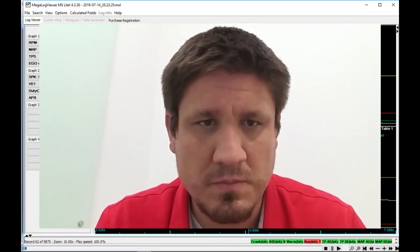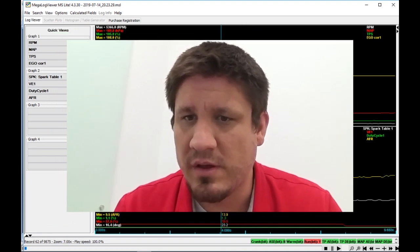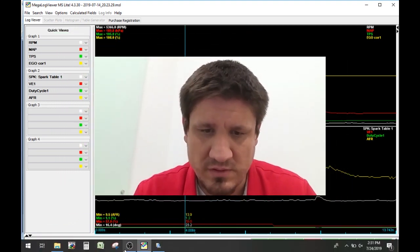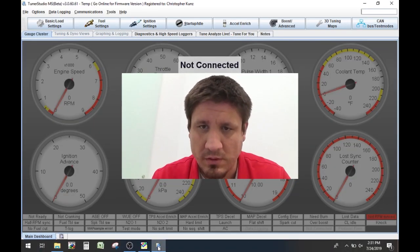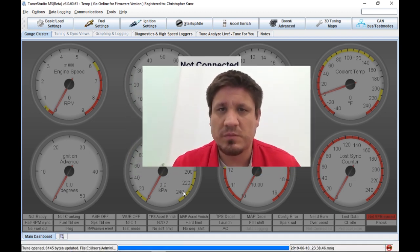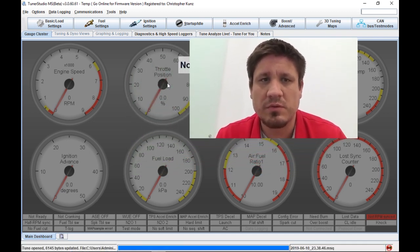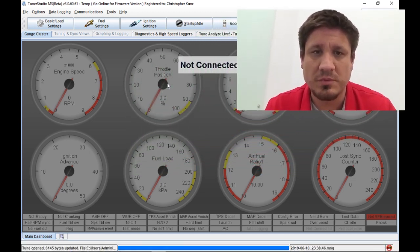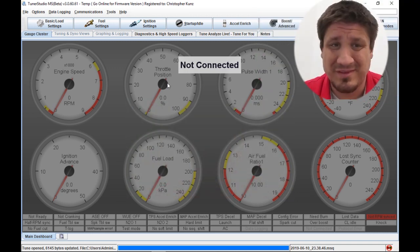And so what I've done is I've gone ahead and I've opened up Megalog viewer as well as I've got his tune pulled open here. I thought this would be a great opportunity to kind of go through, show how I troubleshoot as well as let's help them out.